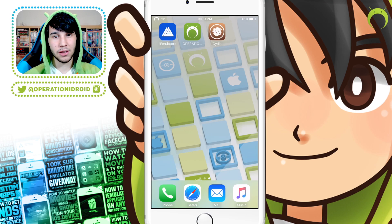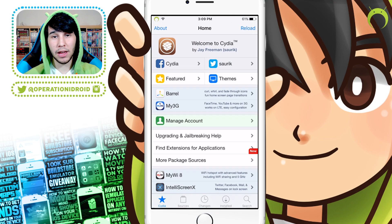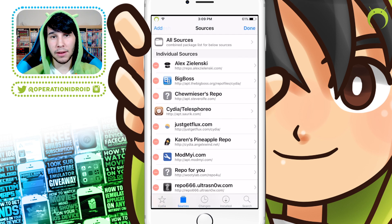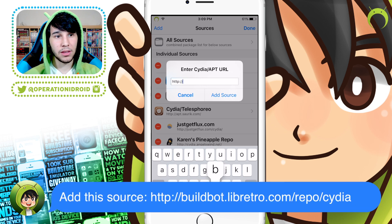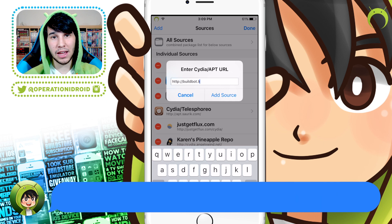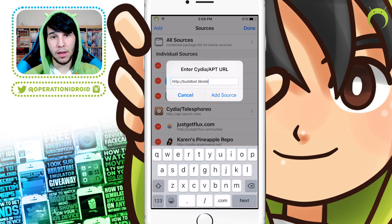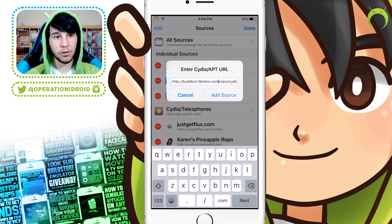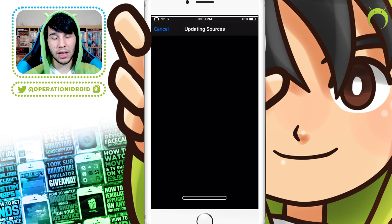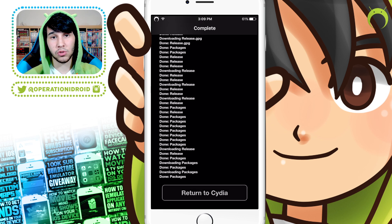Getting Nintendo 64 games is very simple. All you have to do is open Cydia, click on Sources at the bottom left, and then hit Edit and Add. Once you have the source URL, go ahead and type in buildbot.libretro.com/repo/cydia. Once you have that inputted correctly into the URL, go ahead and hit Add Source, and it'll add the source to your source list.